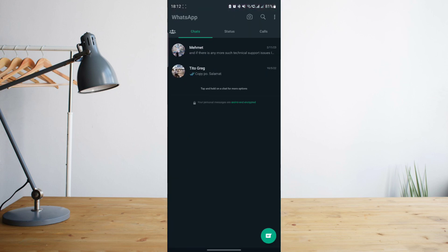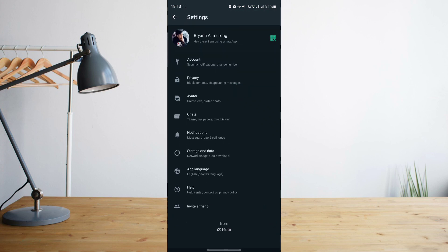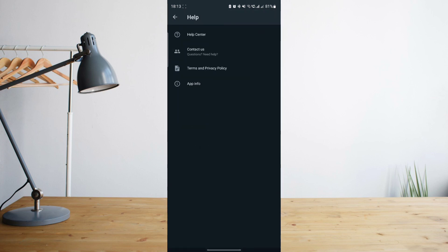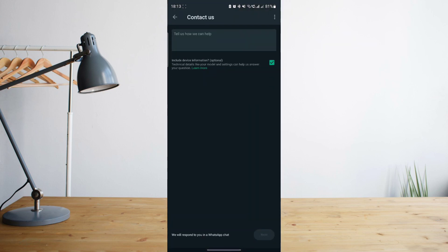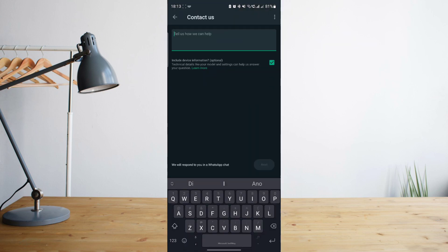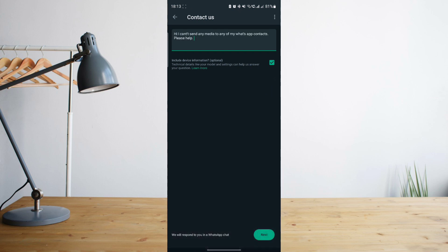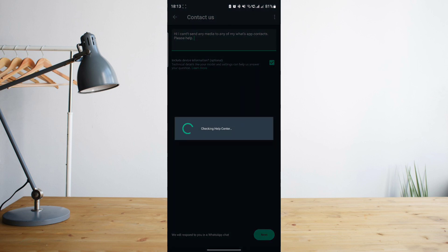Now, if for any reason this still doesn't work, you're going to have to report the problem to WhatsApp directly. You can do that by clicking on the three dot symbol at the upper right corner, click on settings and then look for the help button. Go ahead and click on that and then contact us, and then type in detailed information about your problem so that it will be easier for WhatsApp to figure out what the problem is.